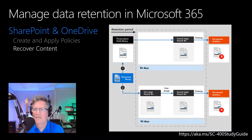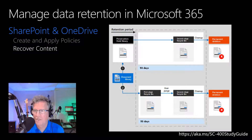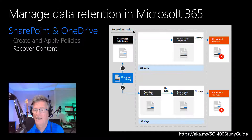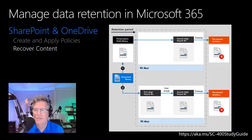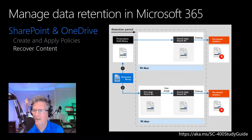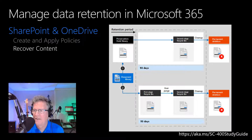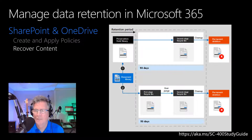Items in SharePoint that have a standard retention label — which doesn't declare the item to be a record — don't need the preservation hold library because these items remain in their original location. SharePoint prevents users from deleting items when the applied retention label is configured to retain the content, and SharePoint versioning preserves older versions when items are edited. But for other scenarios, the preservation hold library is used — such as items in OneDrive with standard retention labels, items in SharePoint or OneDrive with retention labels that declare them a record, and items that are subject to retention policies. The path content takes depends on whether the retention settings are to retain and delete, retain only, or delete only.